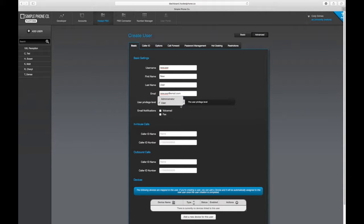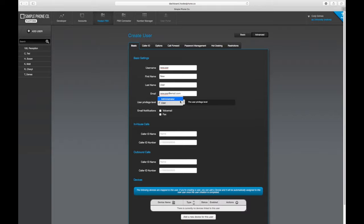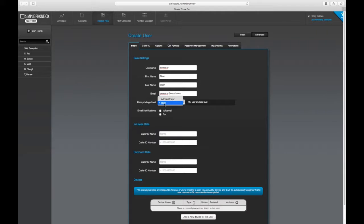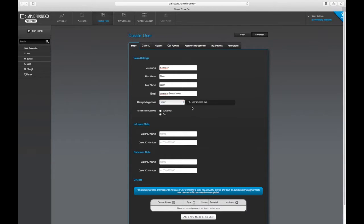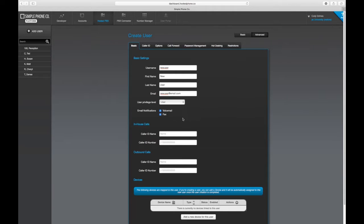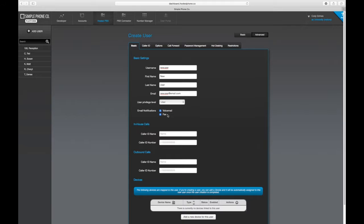Now choose the privilege level, which an administrator will be able to configure from the hosted PBX or VoIP services application, whereas the user will only be able to log in and access their user portal. You can also check to enable email notifications for any voicemail or fax feature that is assigned to this user profile.